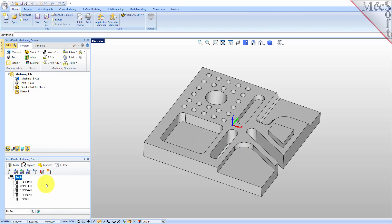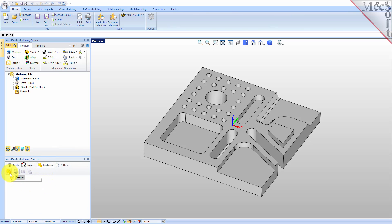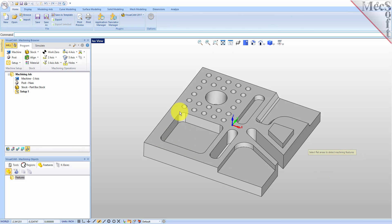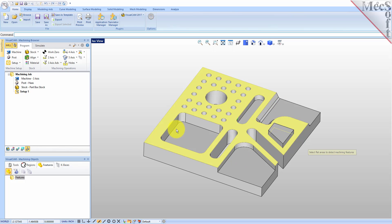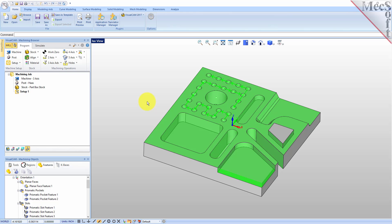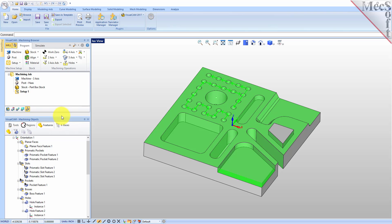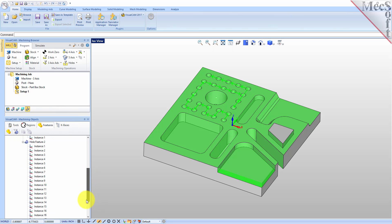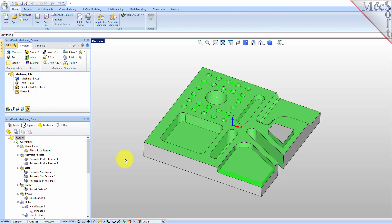We'll go down here to the machining objects browser, pick the Features tab, and select the Create Machining Features icon. It's going to prompt you to select the flat area to detect features. We're going to select this top face of the part, right click, and VisualCam will detect all the features it can from the part. Let's drag this up a little bit so we can see what we got here.